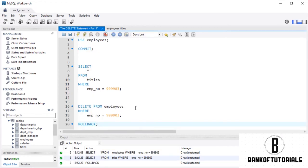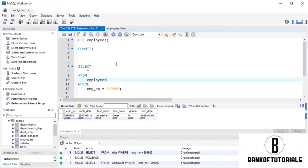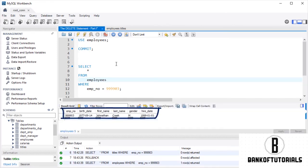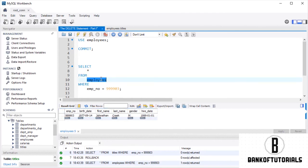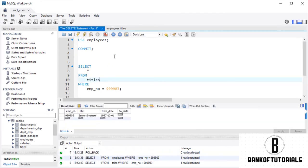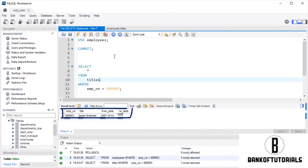OK. And now, let's verify that the record has been put back in the table. It's in the EMPLOYEES table. OK. And? We have it in titles, too. Perfect!